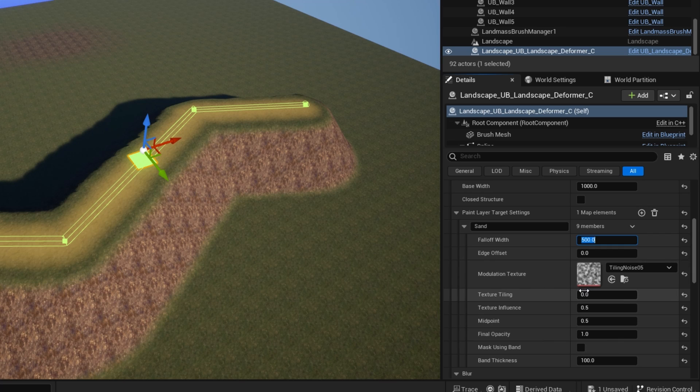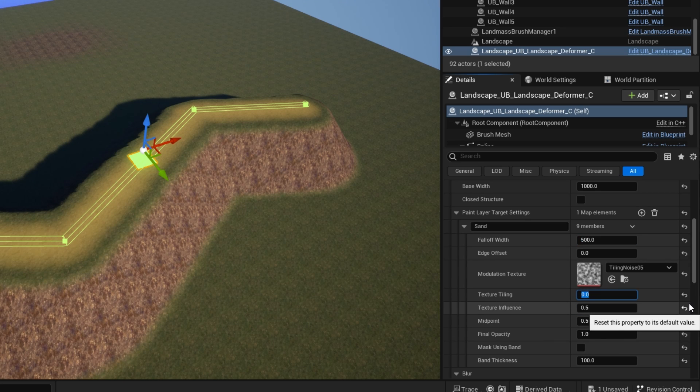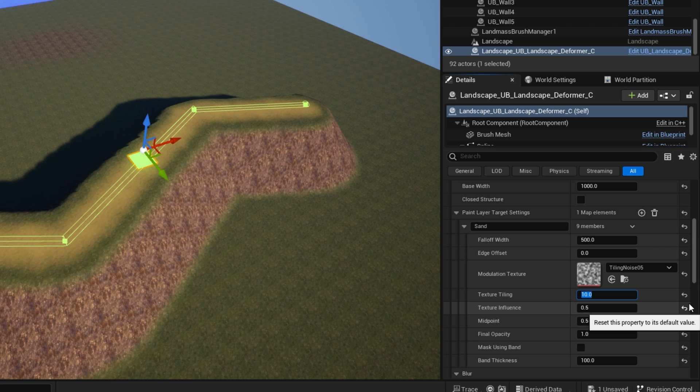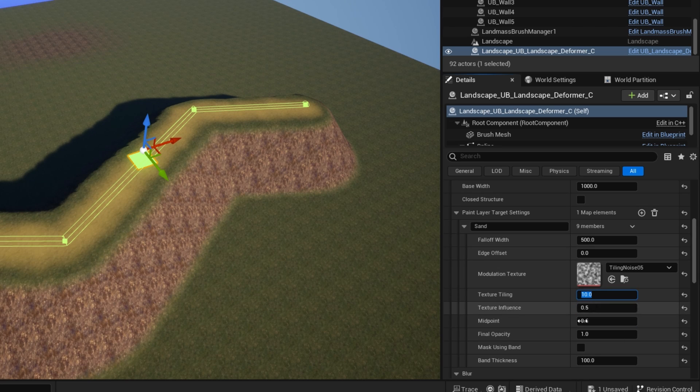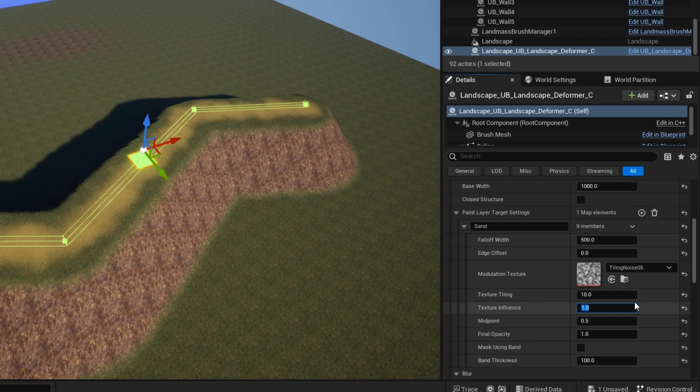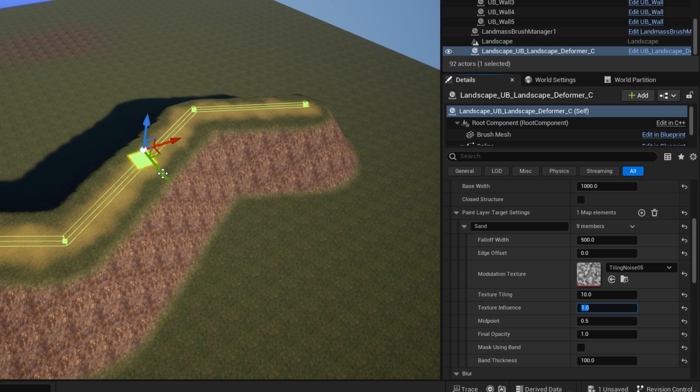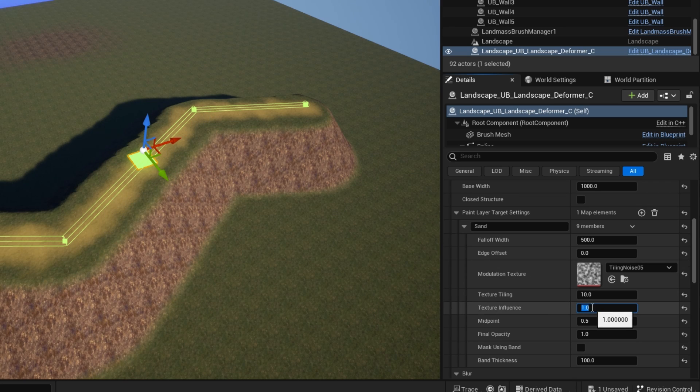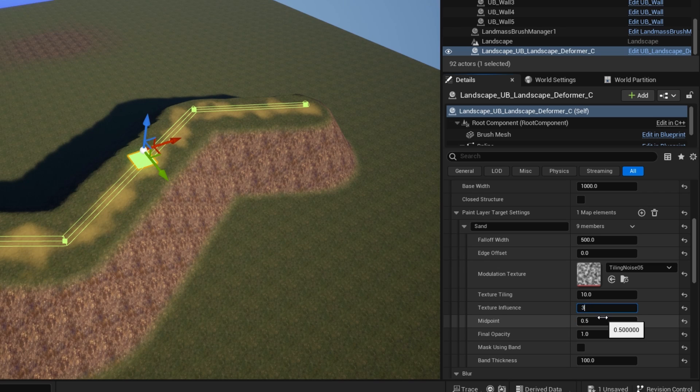So at the moment, I have the texture tiling set to zero here. And if I increase that tiling up to say 10, and then I'll probably have to change the texture influence here as well, up to one. And you can see what it's doing is it's breaking up the texture with noise.